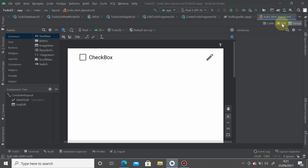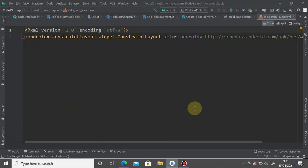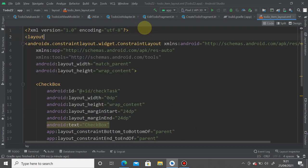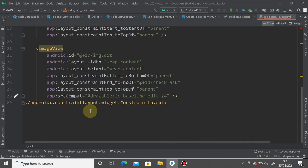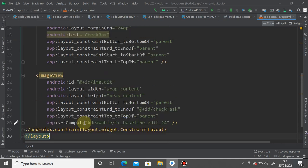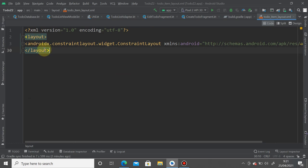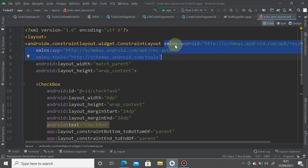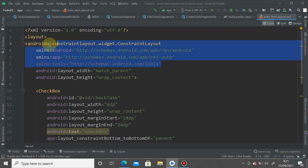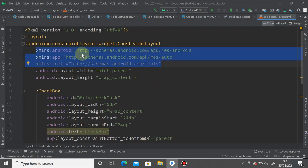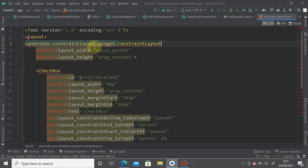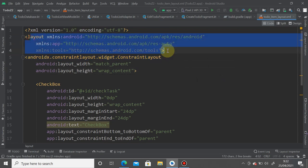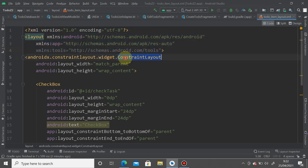Switch to the Code or Split view to see the XML. Wrap everything with a layout tag — don't forget the closing tag at the bottom. Then cut all three XML namespace declarations from the ConstraintLayout and paste them into the opening layout tag. These namespaces indicate that layout is now the root layout instead of ConstraintLayout.